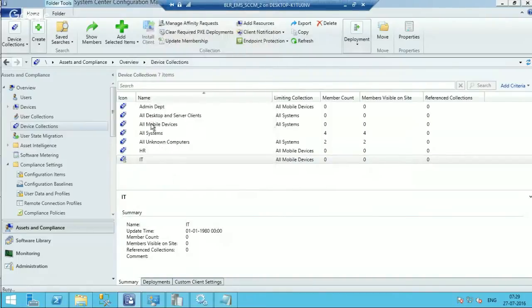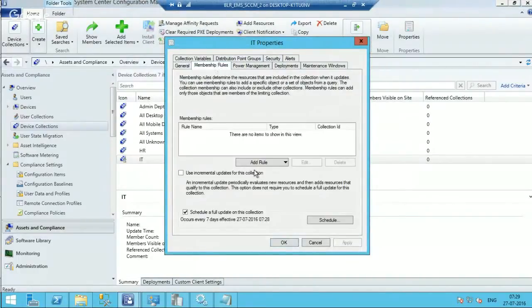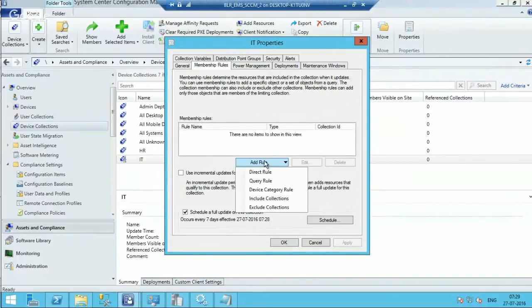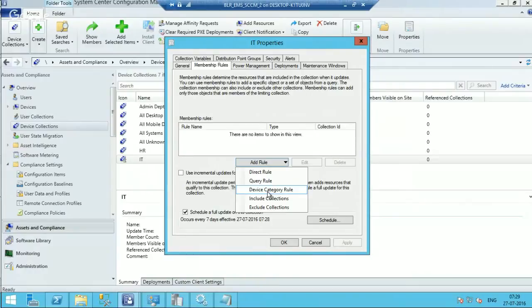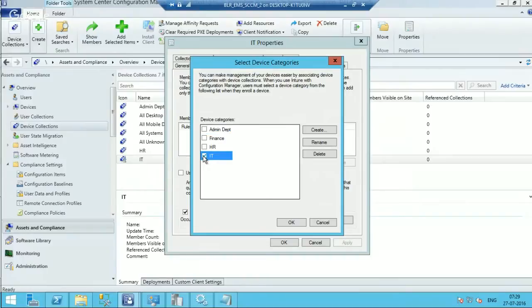So here is the point. If you go to Properties, Membership Rules, you can see a new rule over here that is Device Category Rule. If you click on that, you will get the option to select a particular device category, and I will select IT in this case for IT collection.